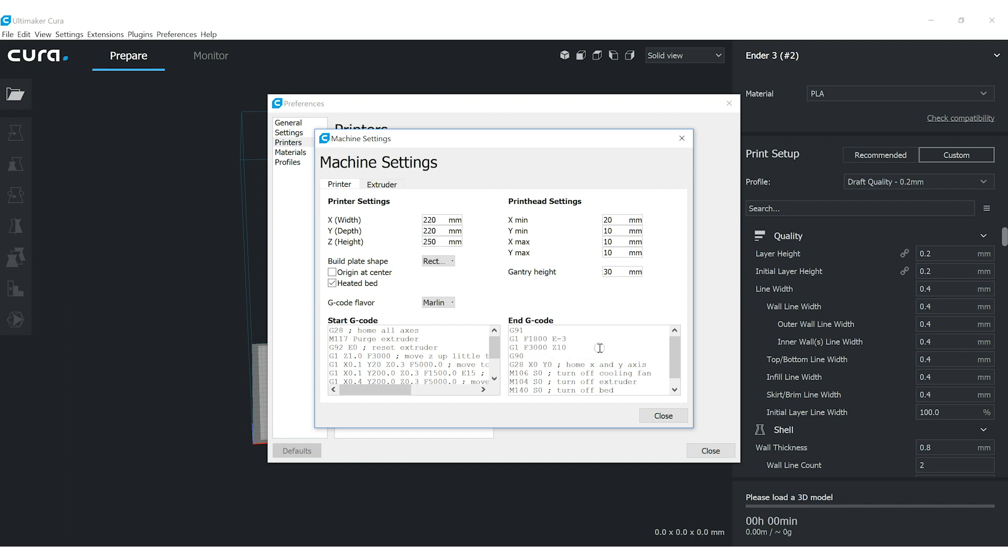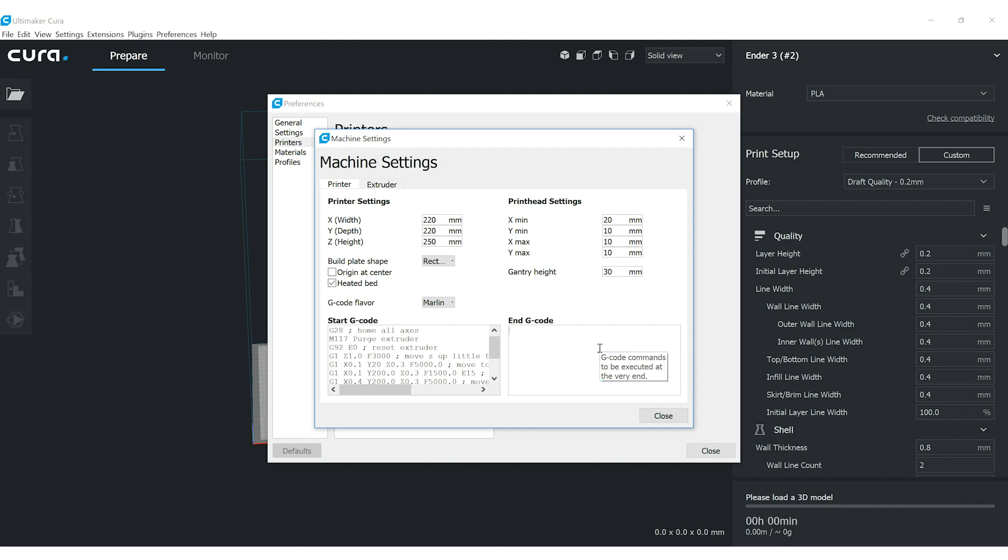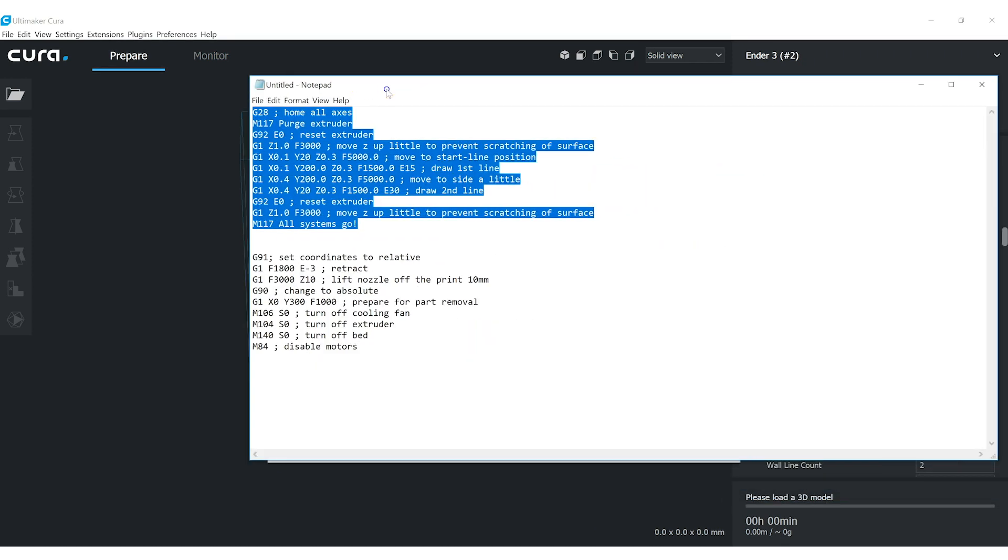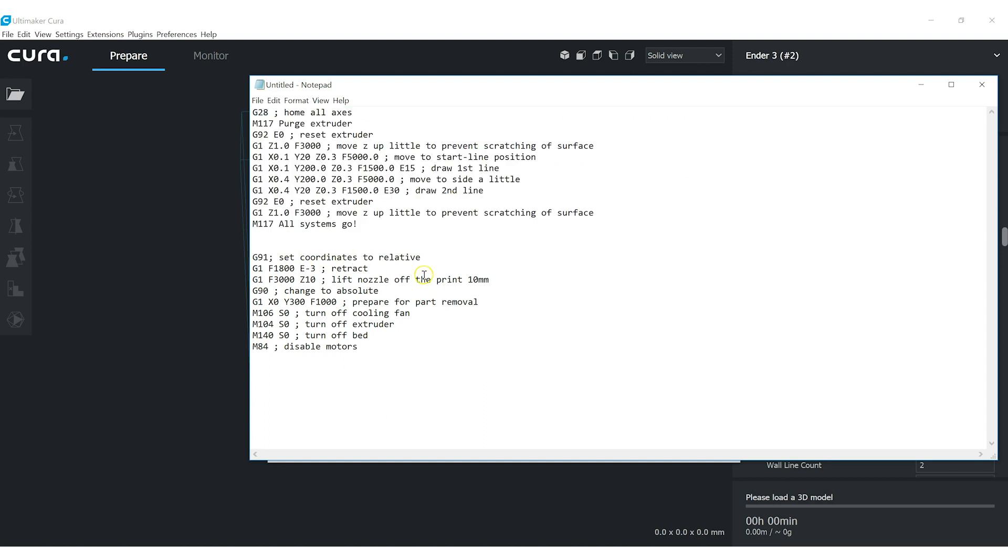And then the end G-code, I think I've kept some components of it, but we'll go over it here line by line. So at the end of the print, I use a G91.